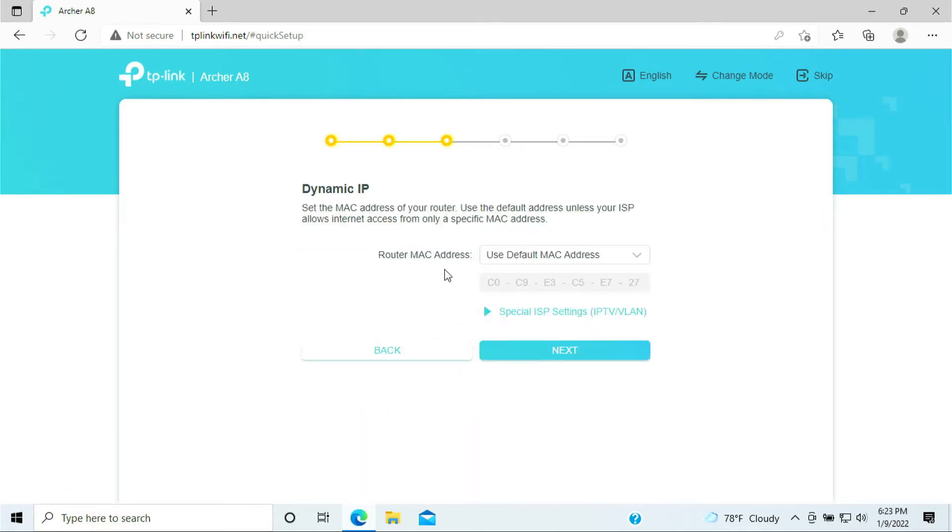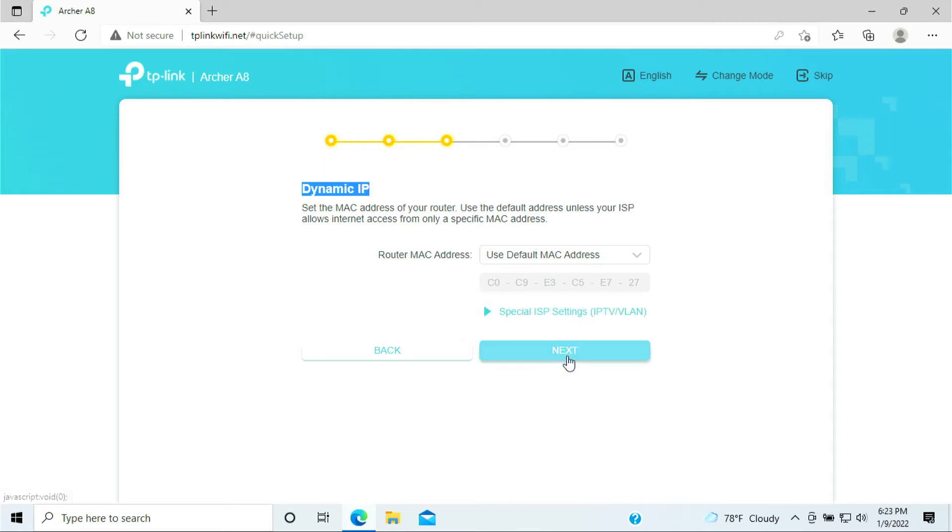The router would identify the Dynamic IP by default, so just leave it as is. You don't have to do anything. Just click Next.